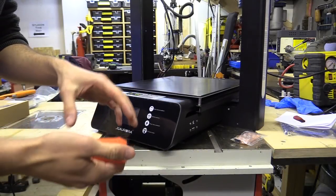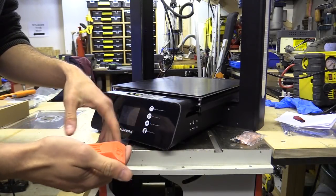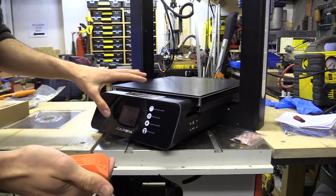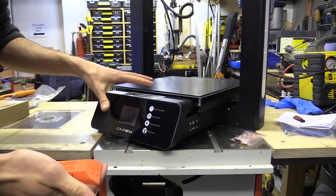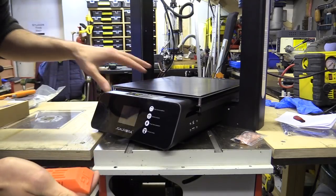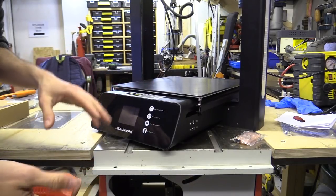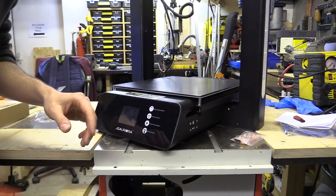I'm going to try to quickly fit the infrared sensor and flash the firmware so this printer is ready to be sent to one of the lucky winners.